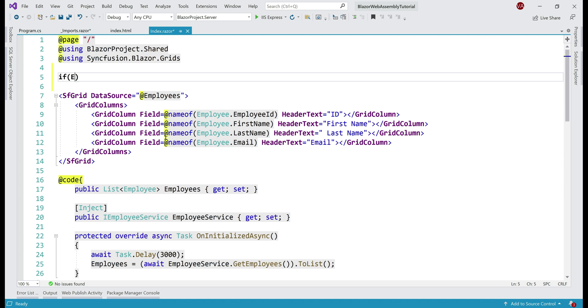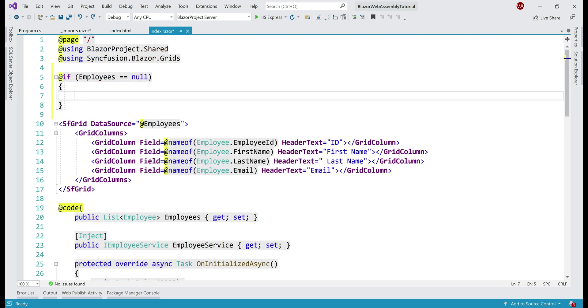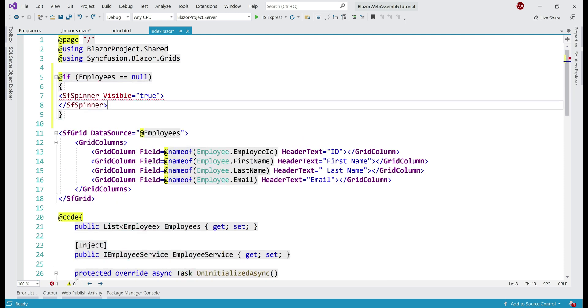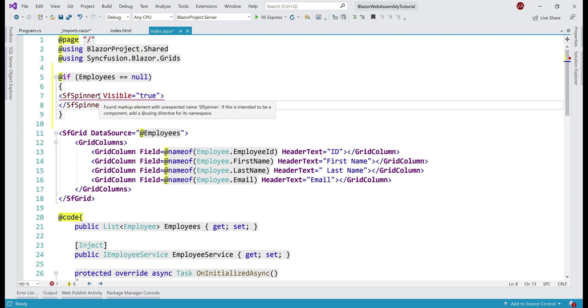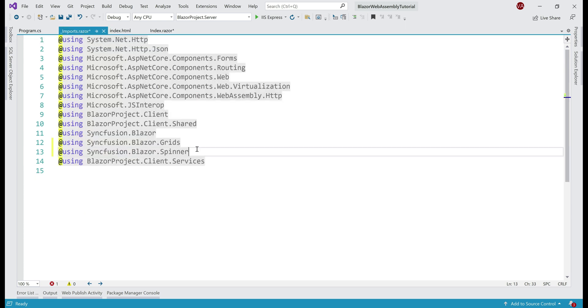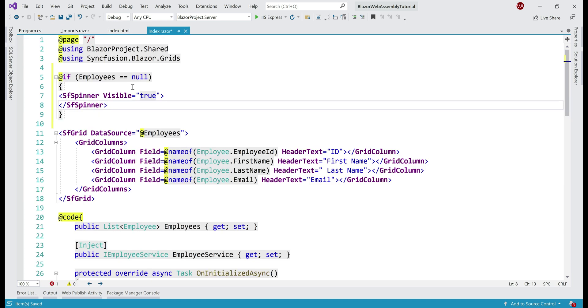So, let's do a null check. If employees property is null, we want to display the spinner component. We still see a red squiggly. That's because we have not saved _imports.razor. The moment we save it, that red squiggly should be gone.